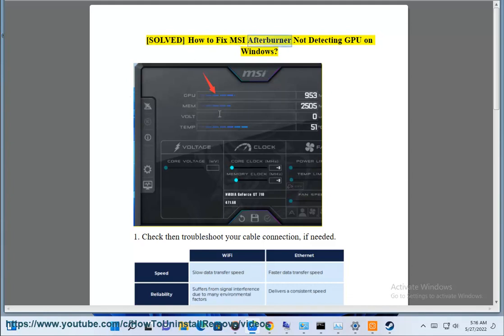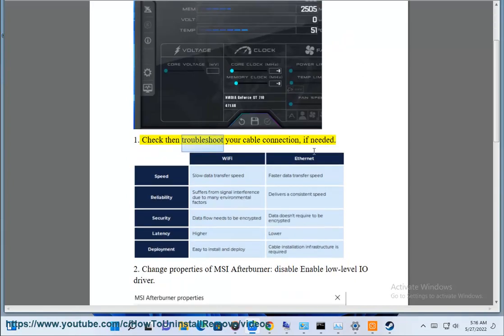Solved: how to fix MSI Afterburner not detecting GPU on Windows. Step 1: Check then troubleshoot your cable connection, if needed.